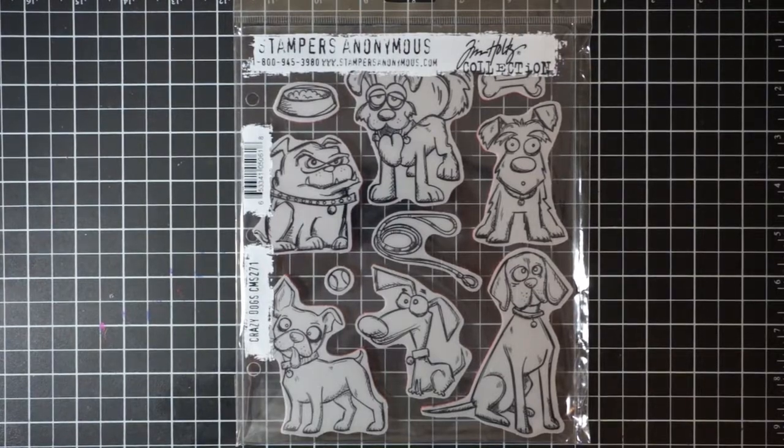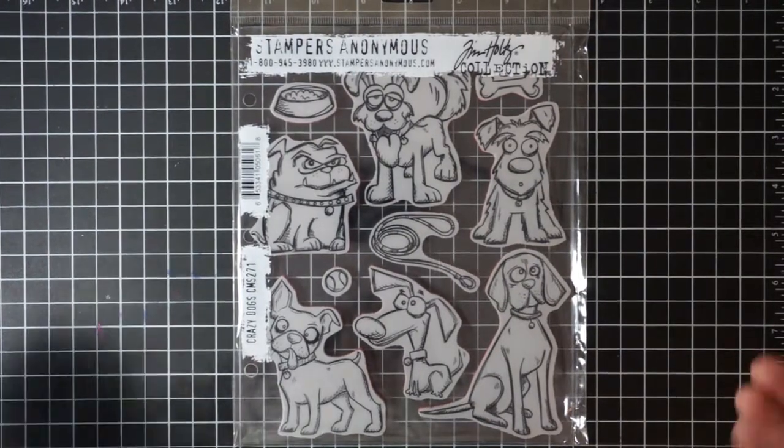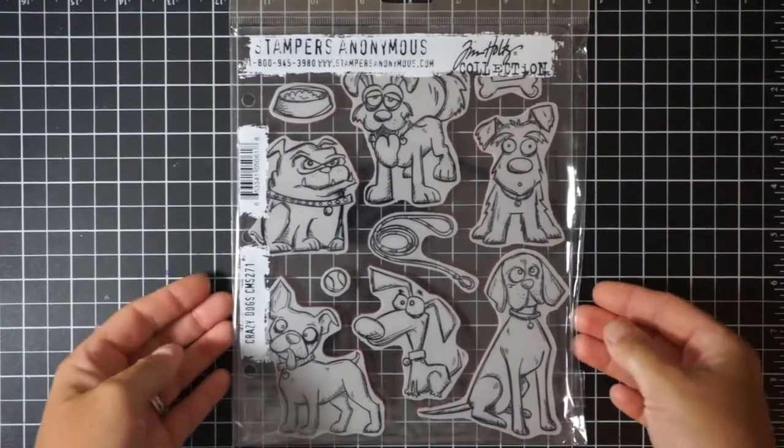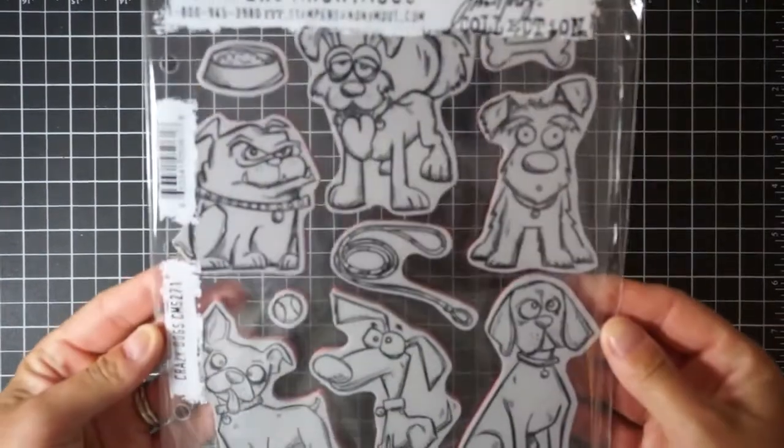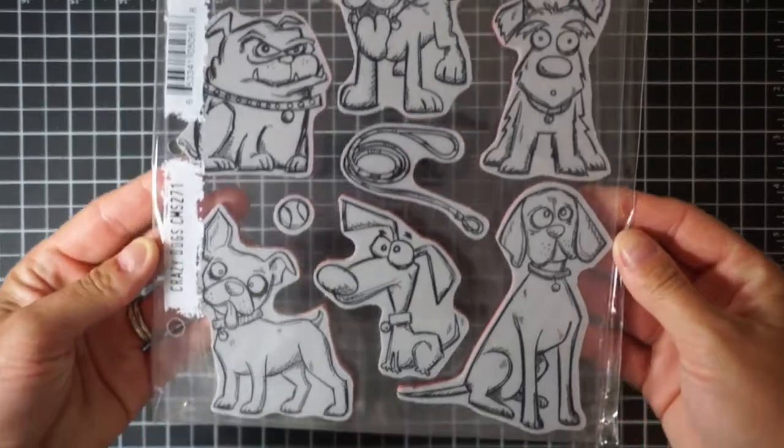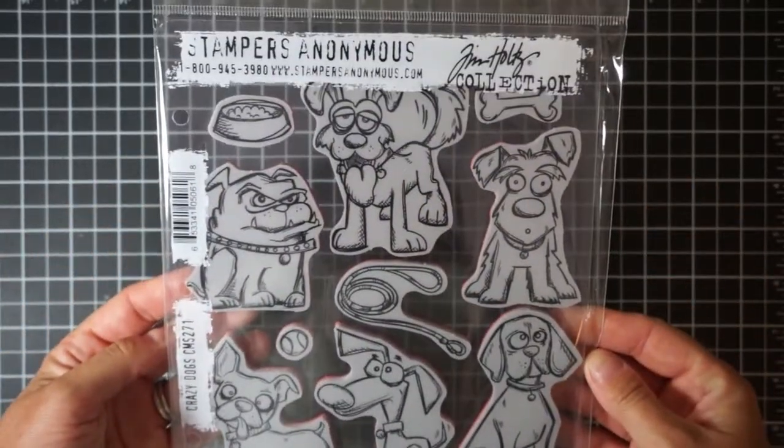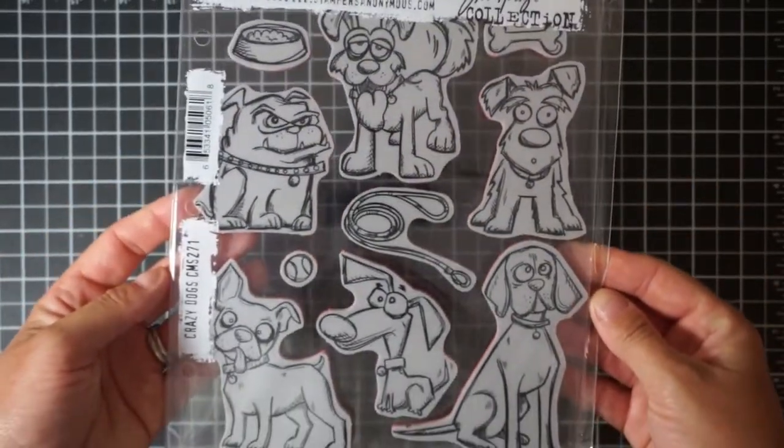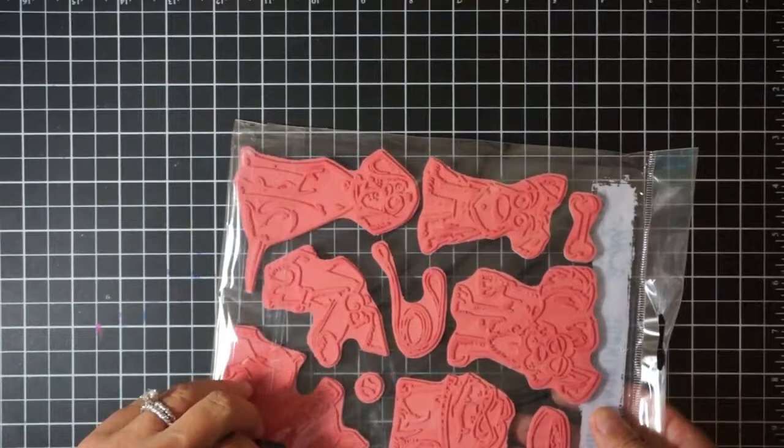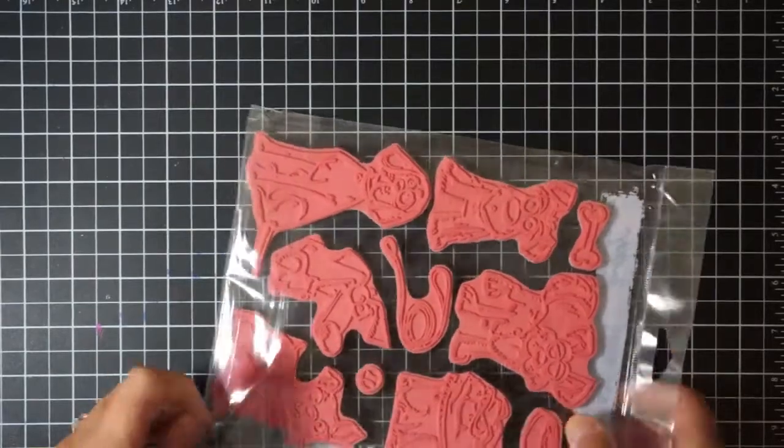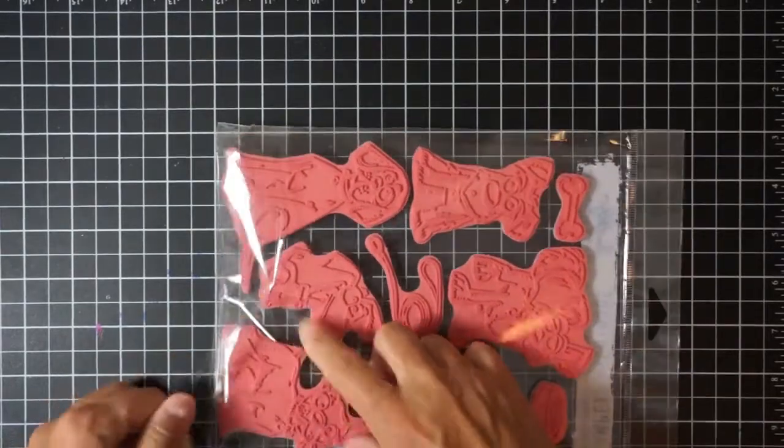Hey guys, Christy here from the Stamp Cycle and welcome to another video for my YouTube channel and blog. It's been a few weeks since I posted a video and that is because I've been out of the country.